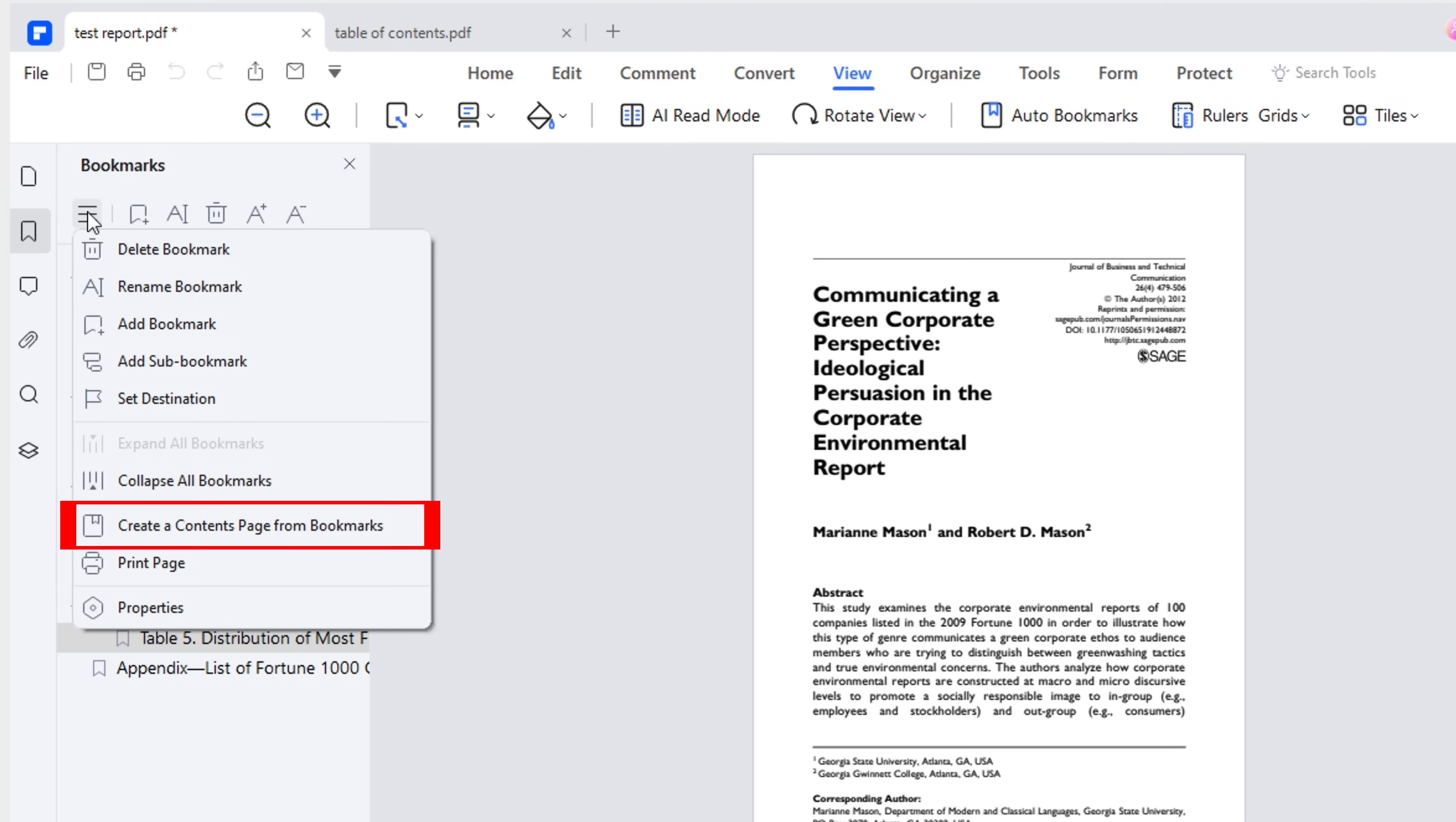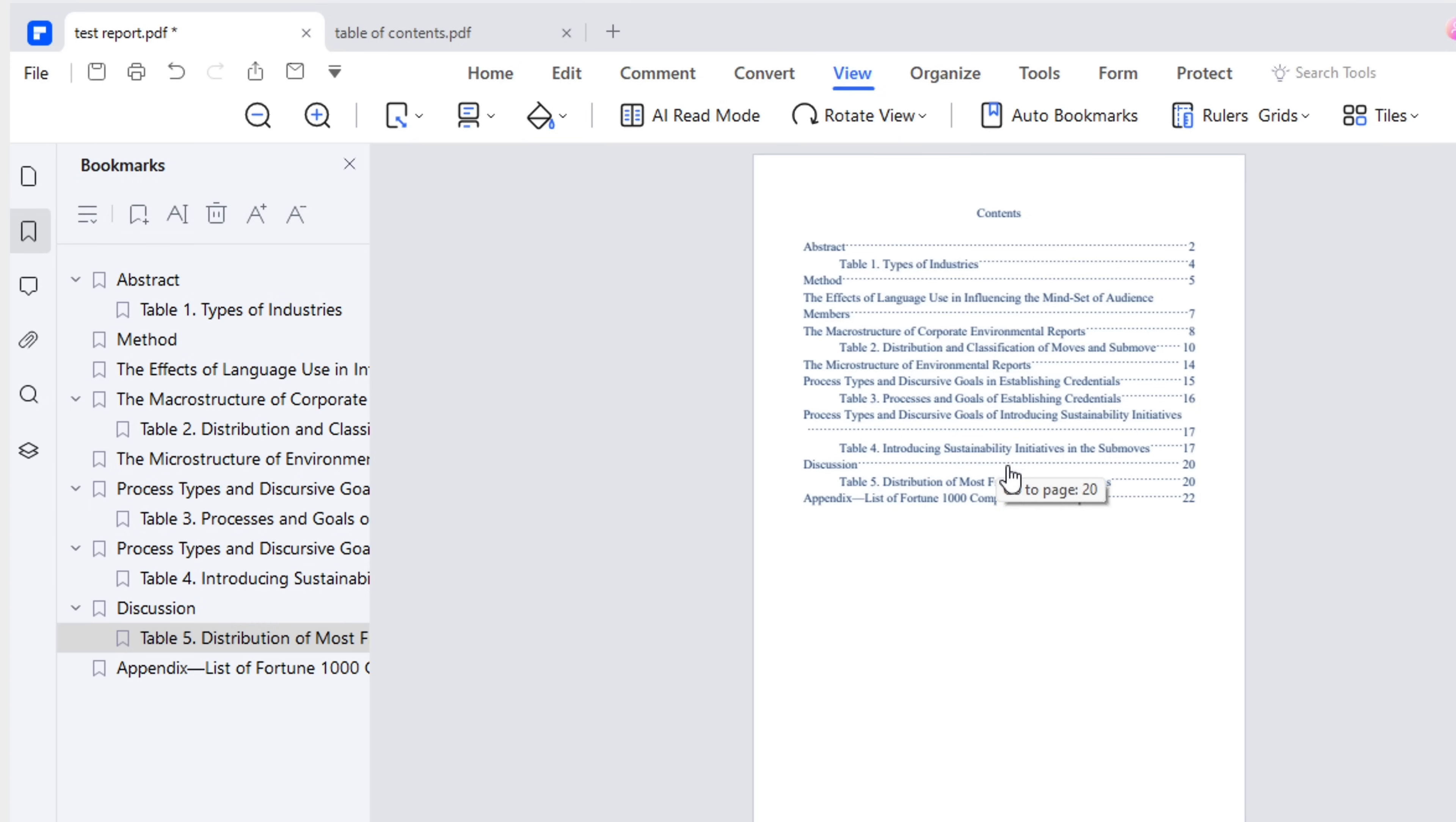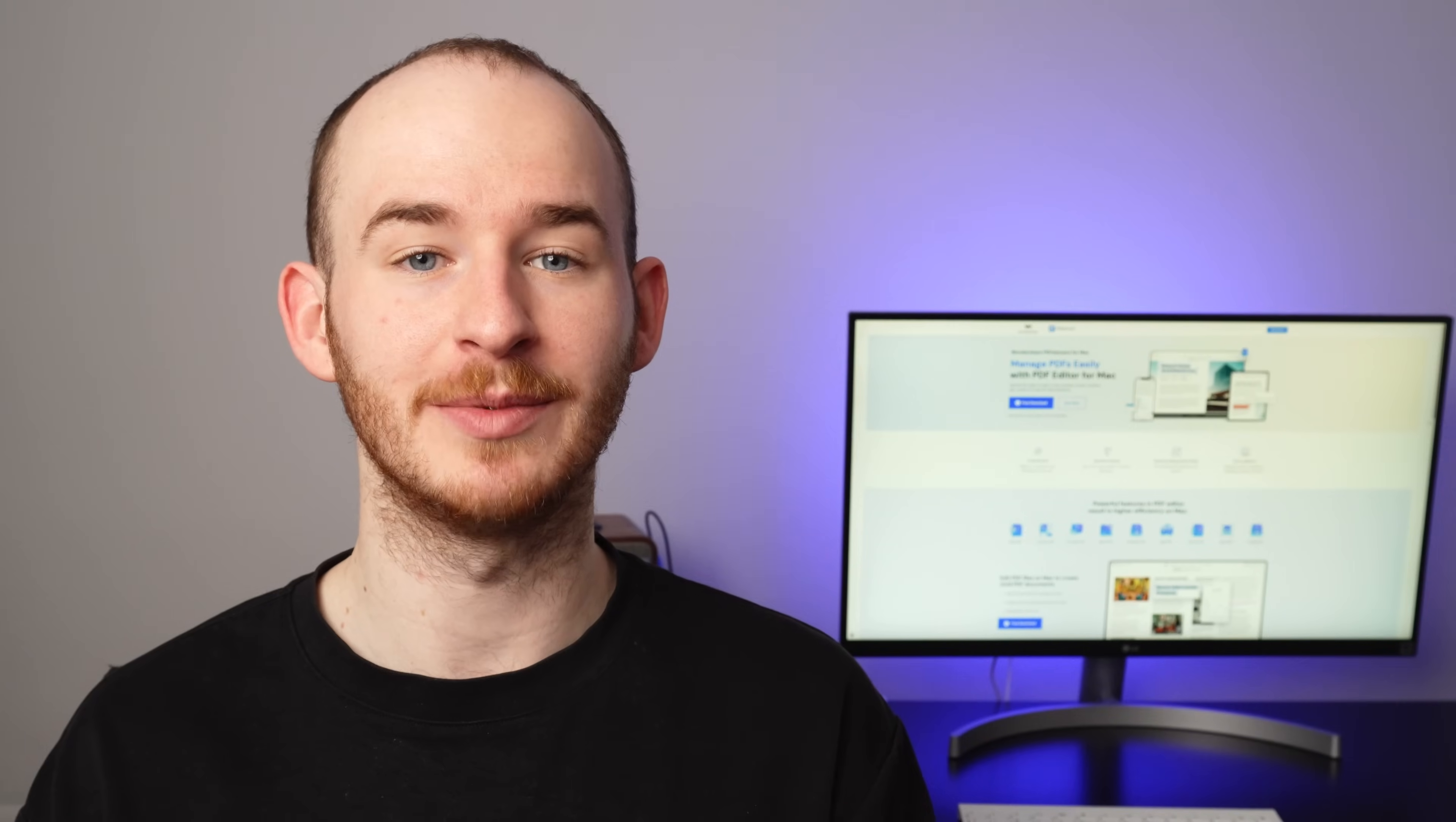Return to the options panel to create the contents page again. Now, the first section's title is correct. The research tables are included, and the contents page is both compact and stands out. And that's how you can automatically create a clickable table of contents in your PDFs.